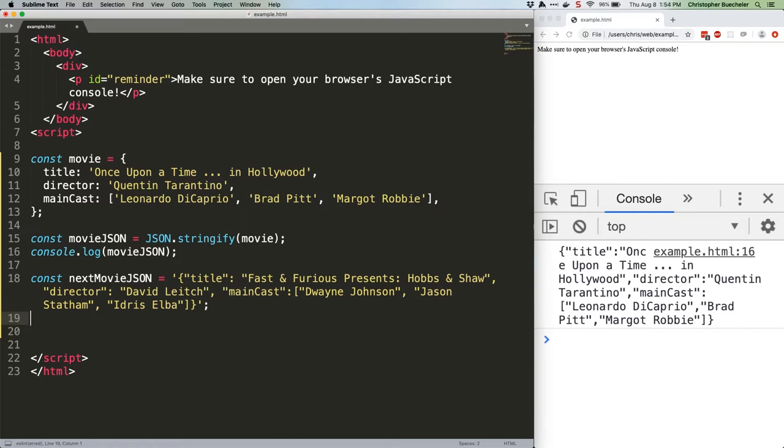It'd be immensely tedious to parse that by hand, using various string methods to cut it into pieces and assign them to object keys and values. JSON.parse does that for us, like this.